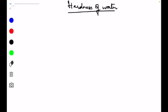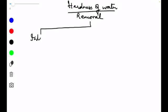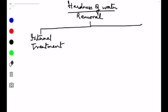Welcome again to the world of water. Today we will learn how to remove the hardness from water — specifically how to remove the calcium and magnesium ions from the water. For the removal of hardness, there are two methods or two ways of treatment: one is called internal treatment and the other is external treatment.